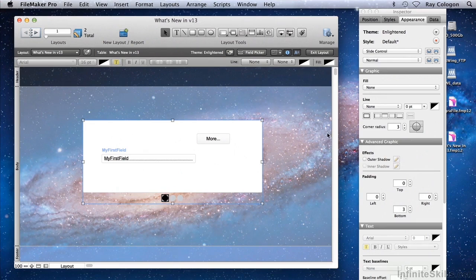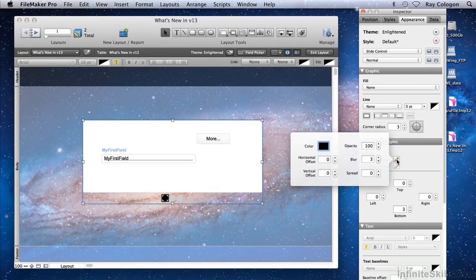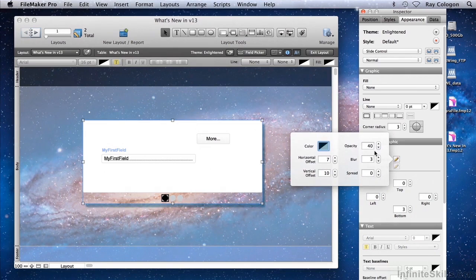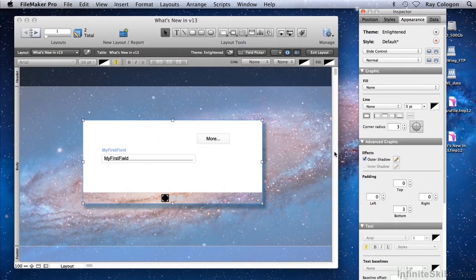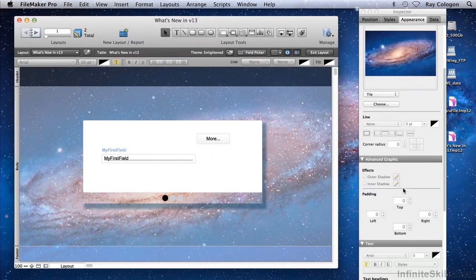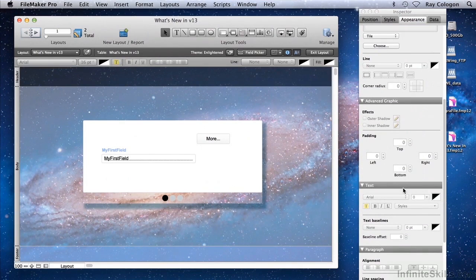A further feature of FileMaker 13 is the ability to control object shadows, both internal and external shadows. For example, if I select the slide control, I can now apply an outer shadow effect. The attributes of the outer shadow can be edited and modified to move the shadow horizontally and vertically to an appropriate offset position, to change the color of the shadow, and to alter the opacity, blur and spread of the shadow. This creates the effect that the object is sitting above or in front of the background, further enhancing the illusion of depth and three-dimensionality in the design surface.